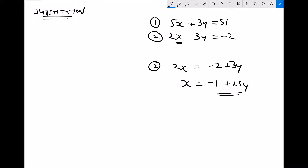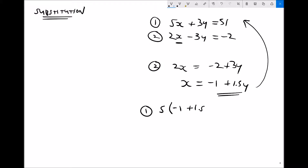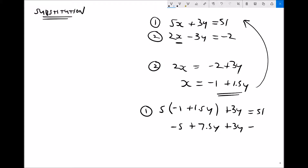Now I have an equation for x which I substitute into equation 1. Equation 1 becomes 5 times (minus 1 plus 1.5y) plus 3y equals 51. Multiplying out the brackets: 5 times minus 1 is minus 5, and 5 times 1.5y is 7.5y. So we have minus 5 plus 7.5y plus 3y equals 51.